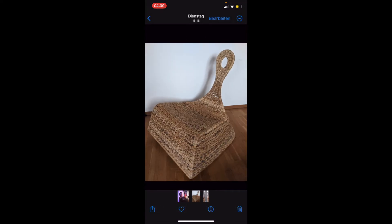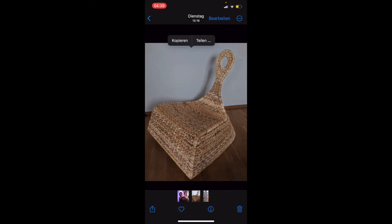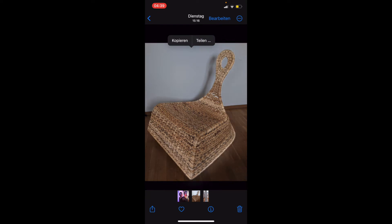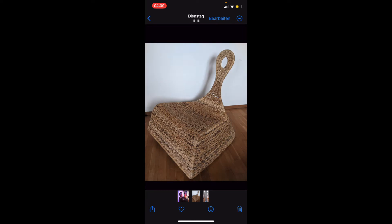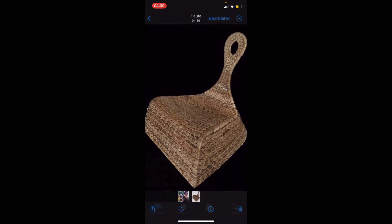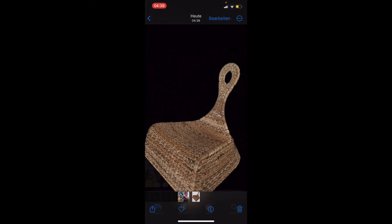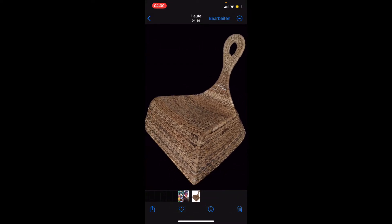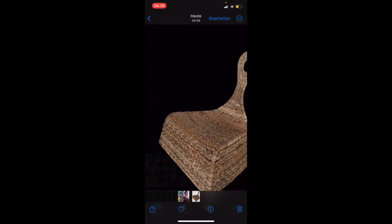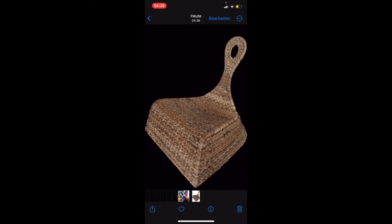So, wie das zum Beispiel mit diesem Ikea-Sessel funktioniert. Wir klicken lange drauf, lassen los und merken, wie dieses glänzende Band sich um dieses Objekt herum bewegt. Natürlich dann wieder teilen, Bild sichern. Zack, wir gehen zurück und sehen wunderschön ausgeschnitten, besser als mit jedem anderen Programm, diesen Ikea-Korb-Sessel.